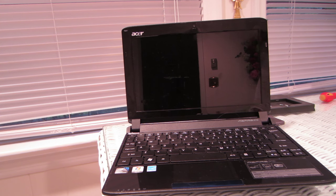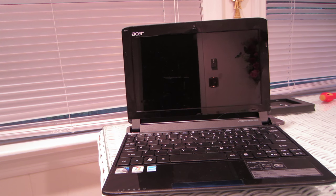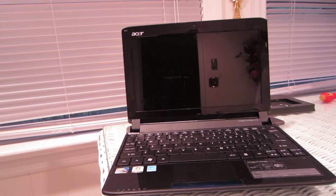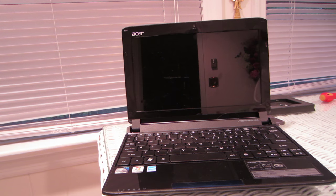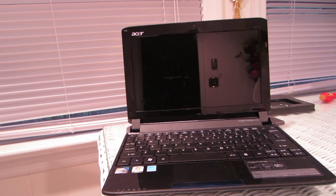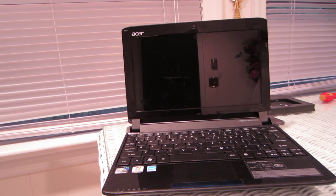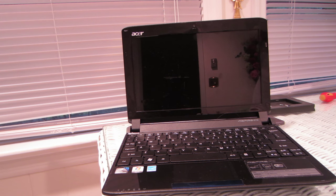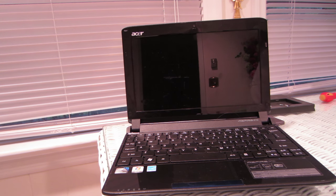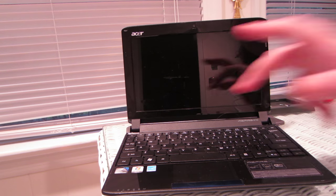And this works for all netbooks. As long as your graphics card supports Windows 7, it will work on Windows 10. So without further ado, I will boot up this netbook and you will see what it can do.